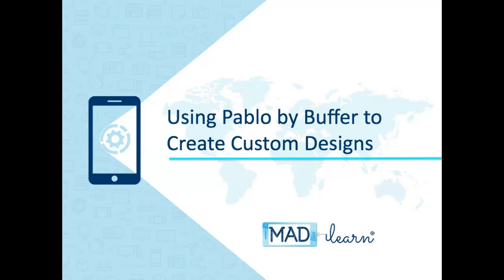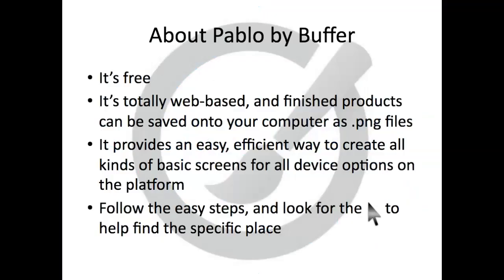Let's take a step-by-step look at using Pablo to create custom images for your app's visual design. Pablo is a free web-based resource that allows you to take basic images and transform them into designs created by you.